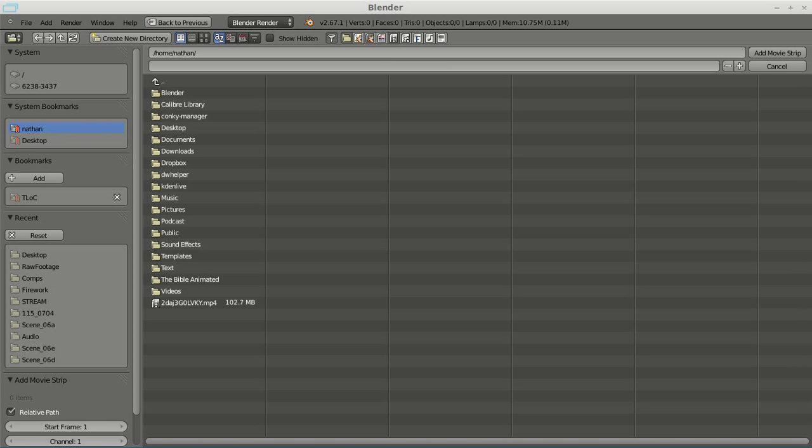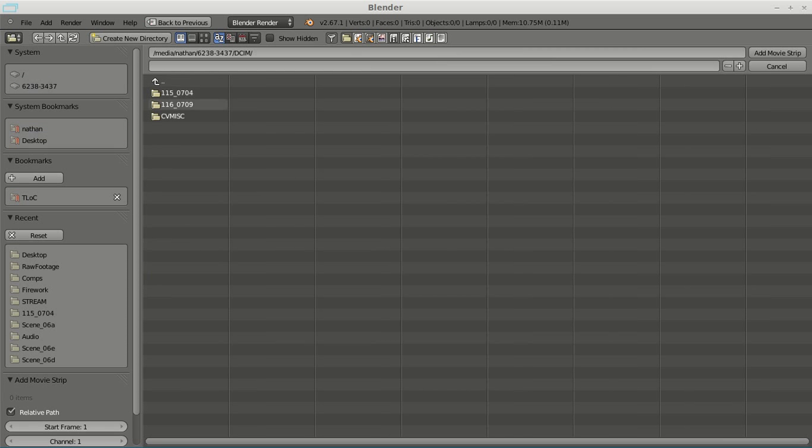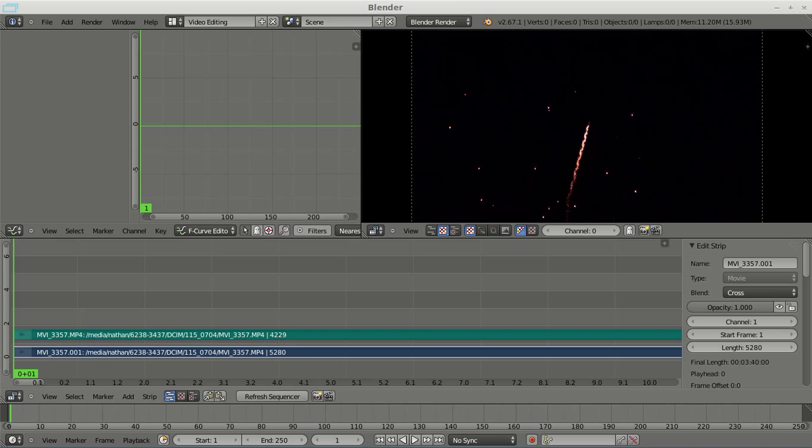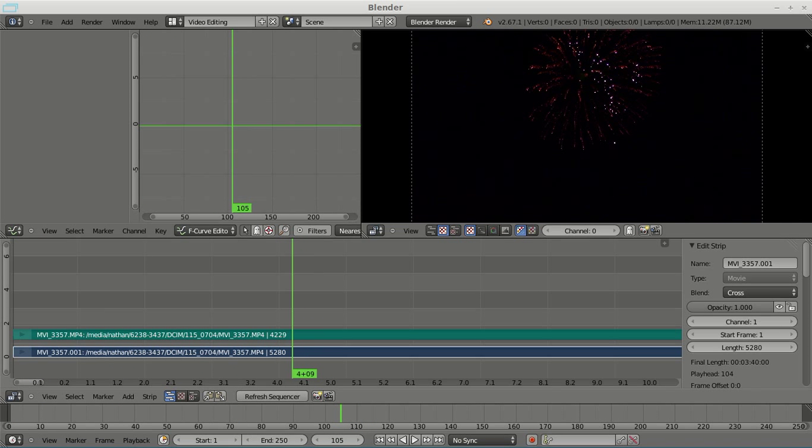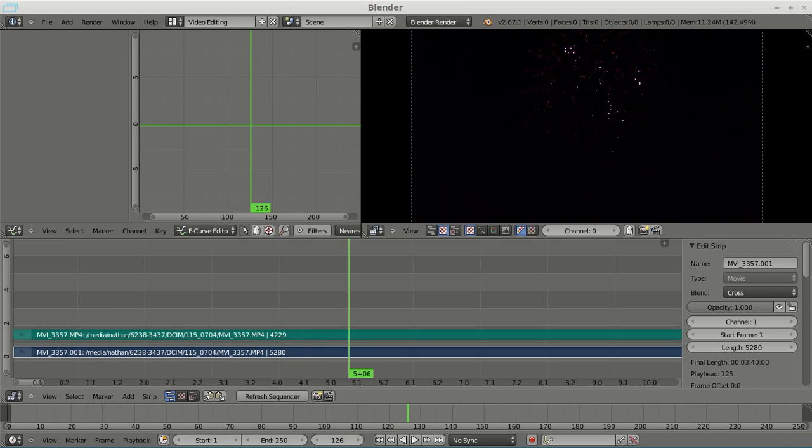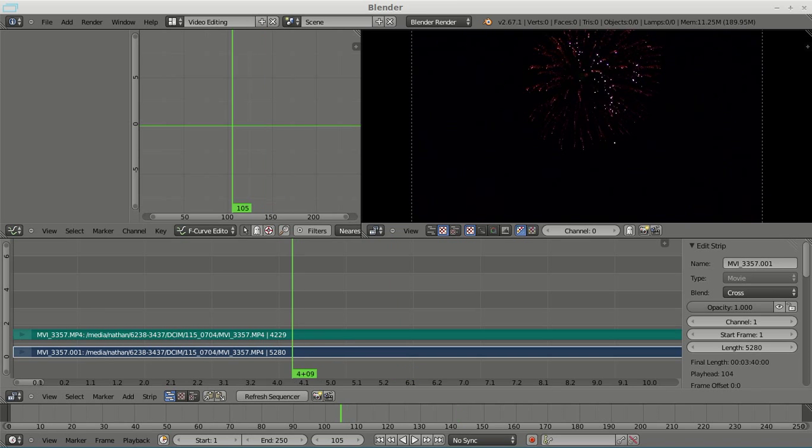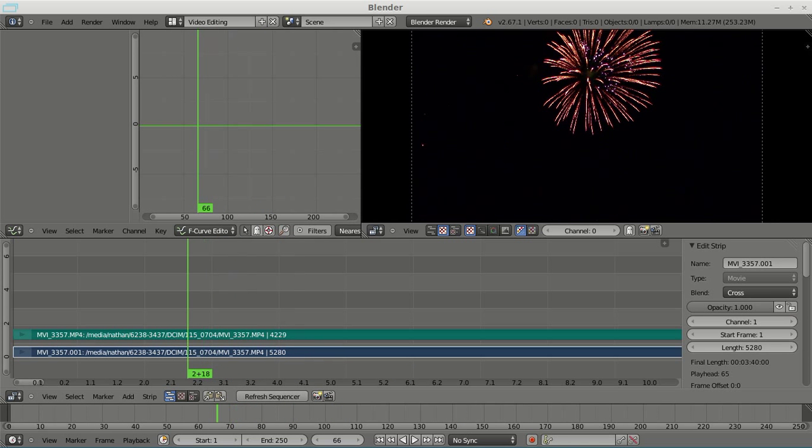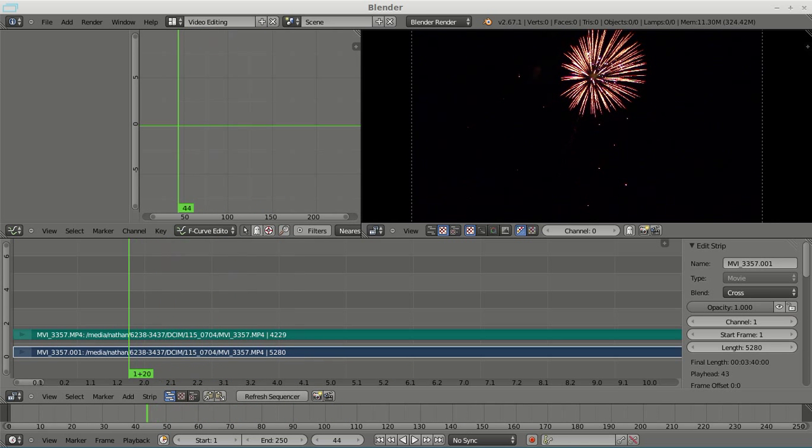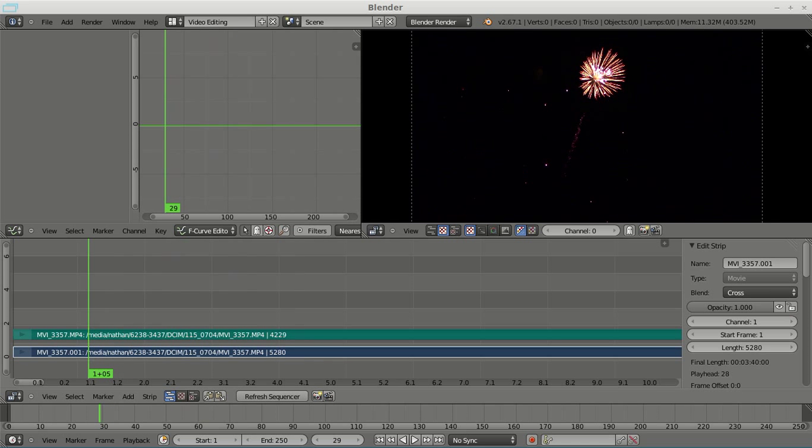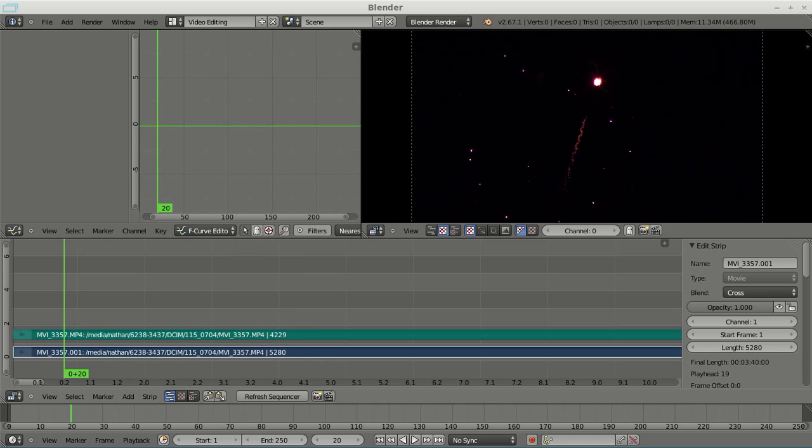And then we are going to just jump right over to video editing, add a movie. In this case, this video is still on my SD card from my camera. Basically, we're just going to scrub through until we find a firework blast we like, which I think that one looks good.